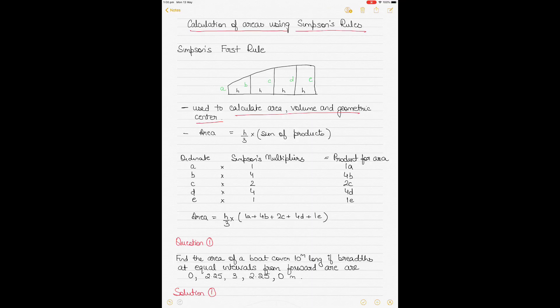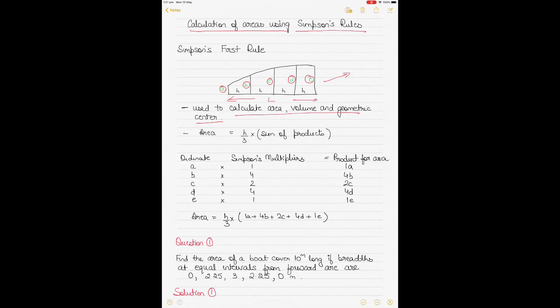Looking at the shape, equidistant points are chosen along a straight line, also called the axis. The distance between them is called the common interval H. This is the total length of the space, and equal intervals H are chosen. From each of these points, the perpendicular distance to the curve is measured and called the ordinates. Each ordinate is multiplied by a different number from a series called the Simpson's multipliers.